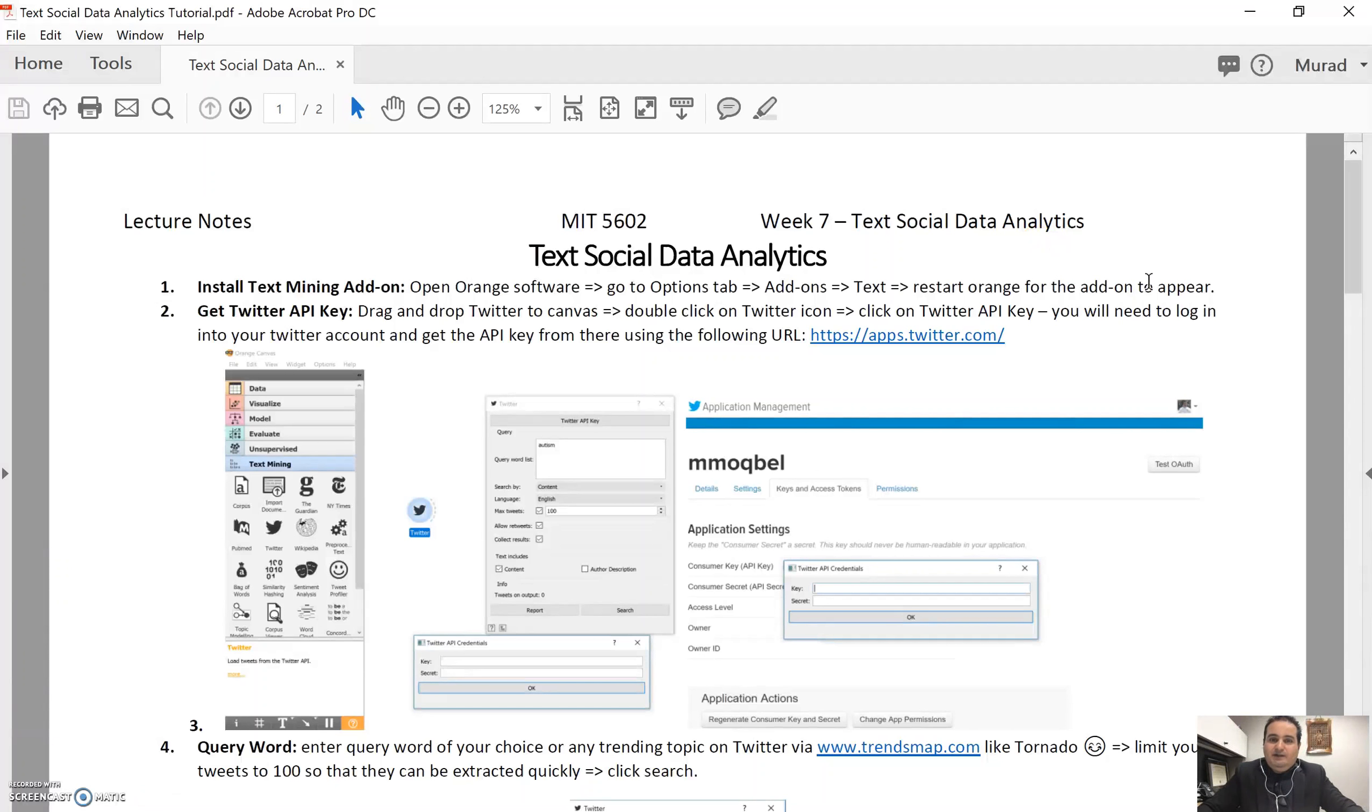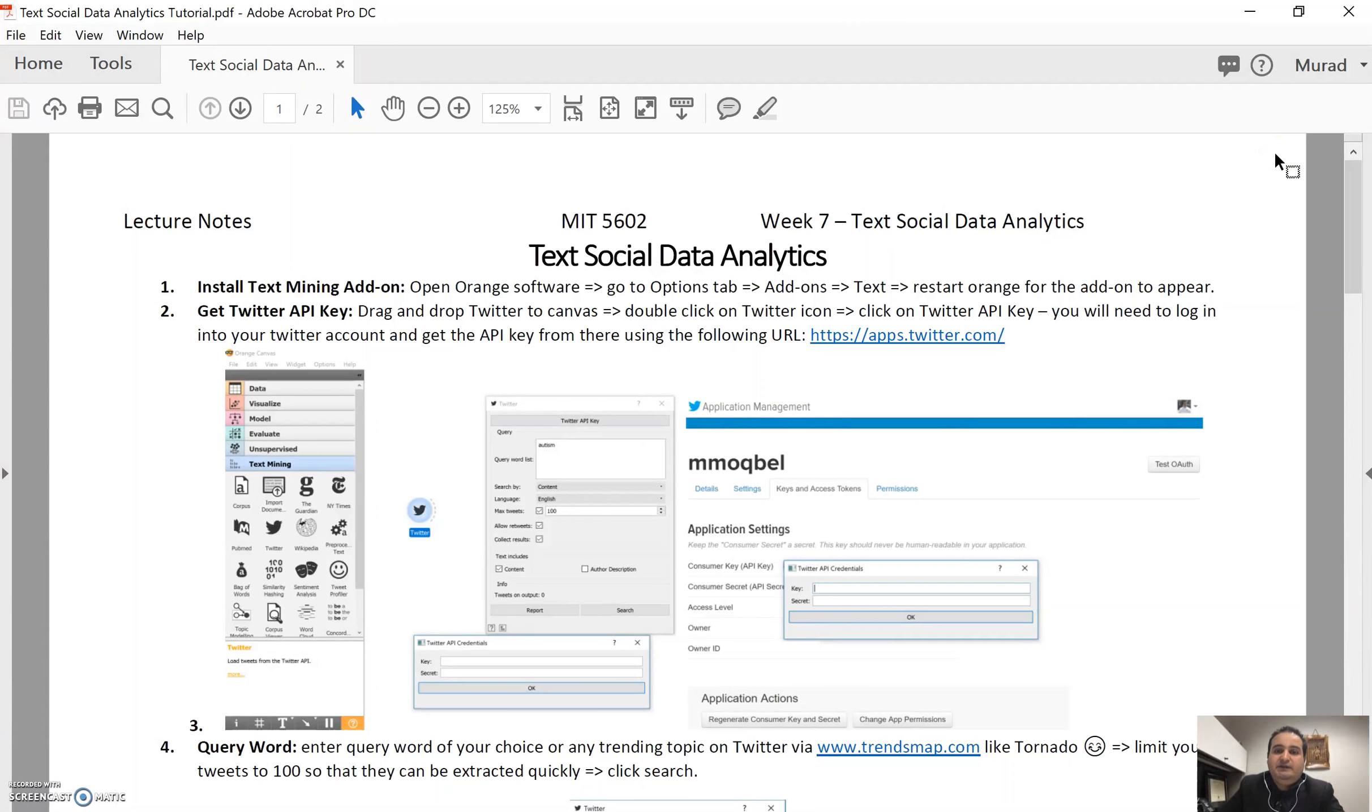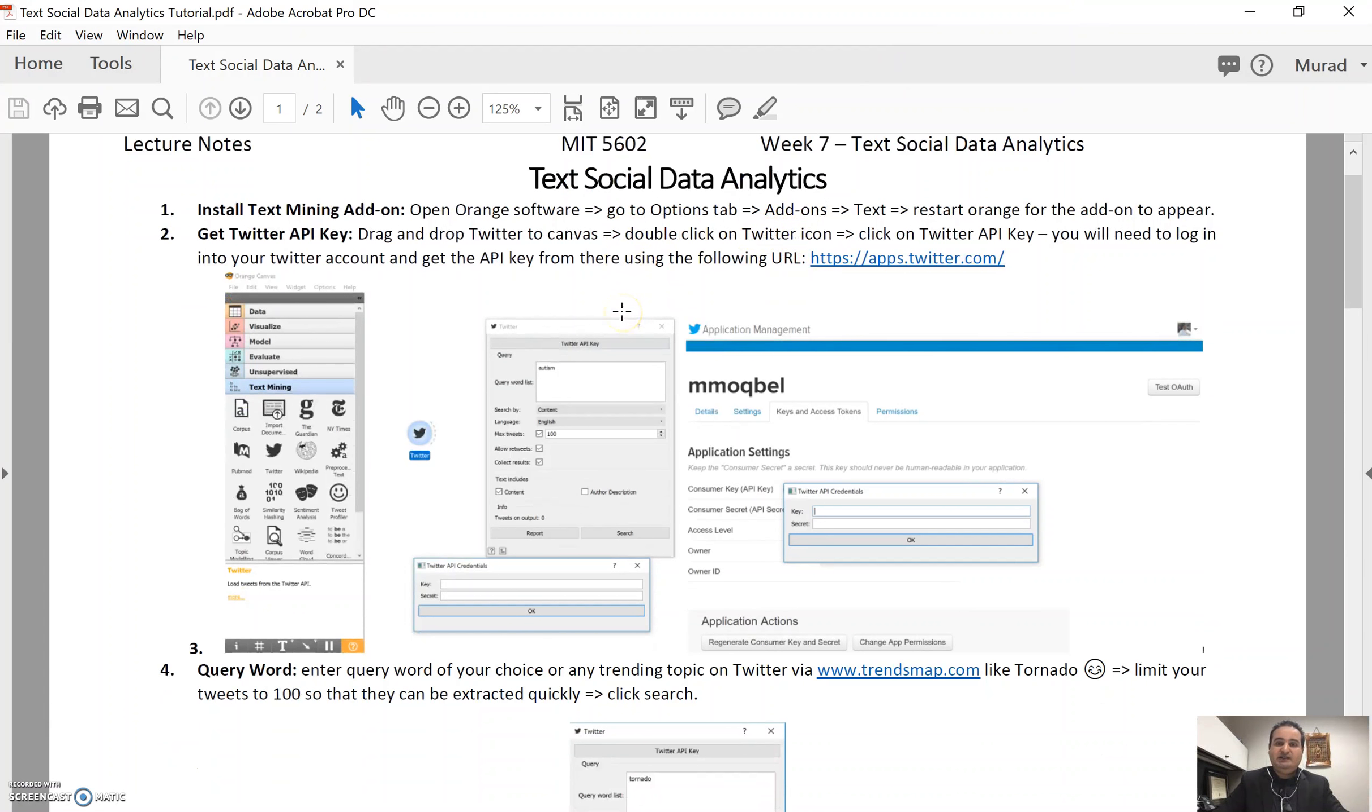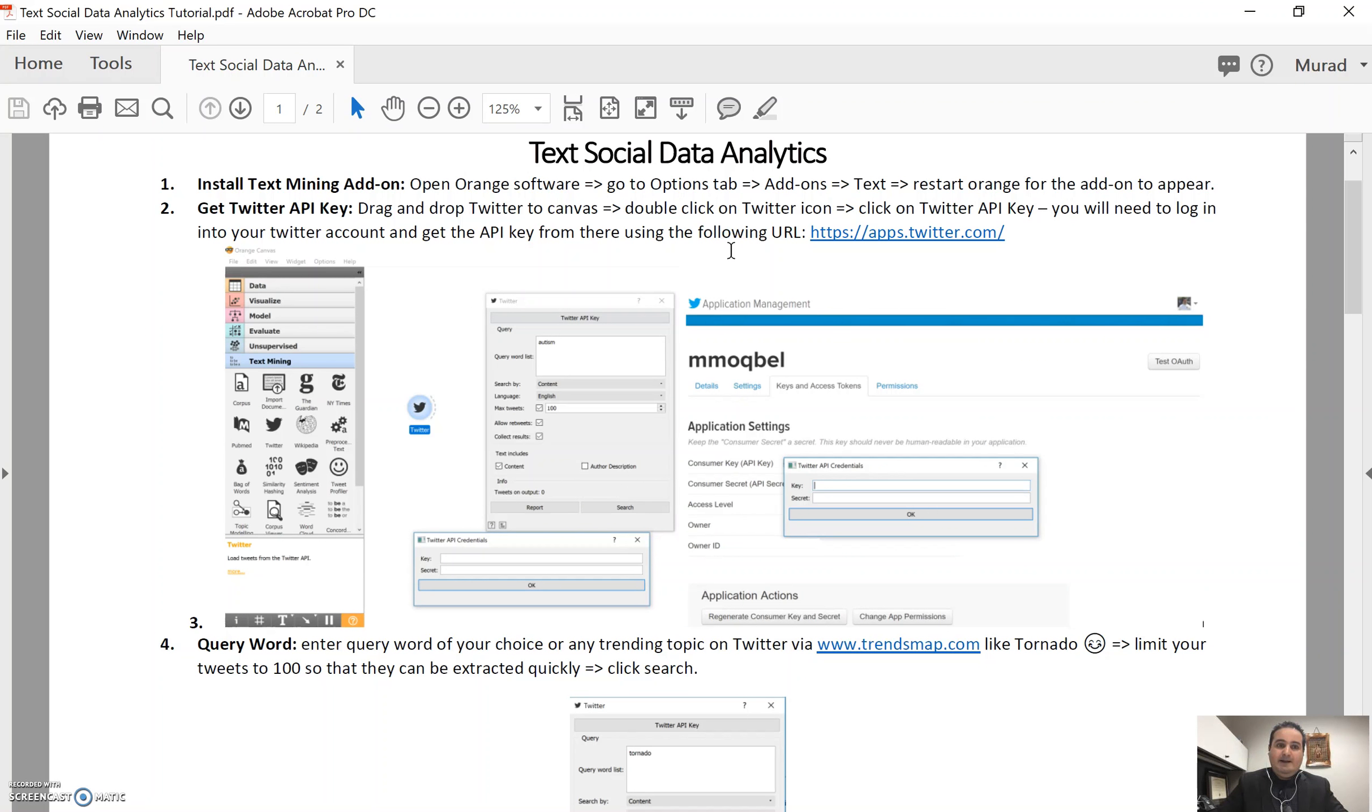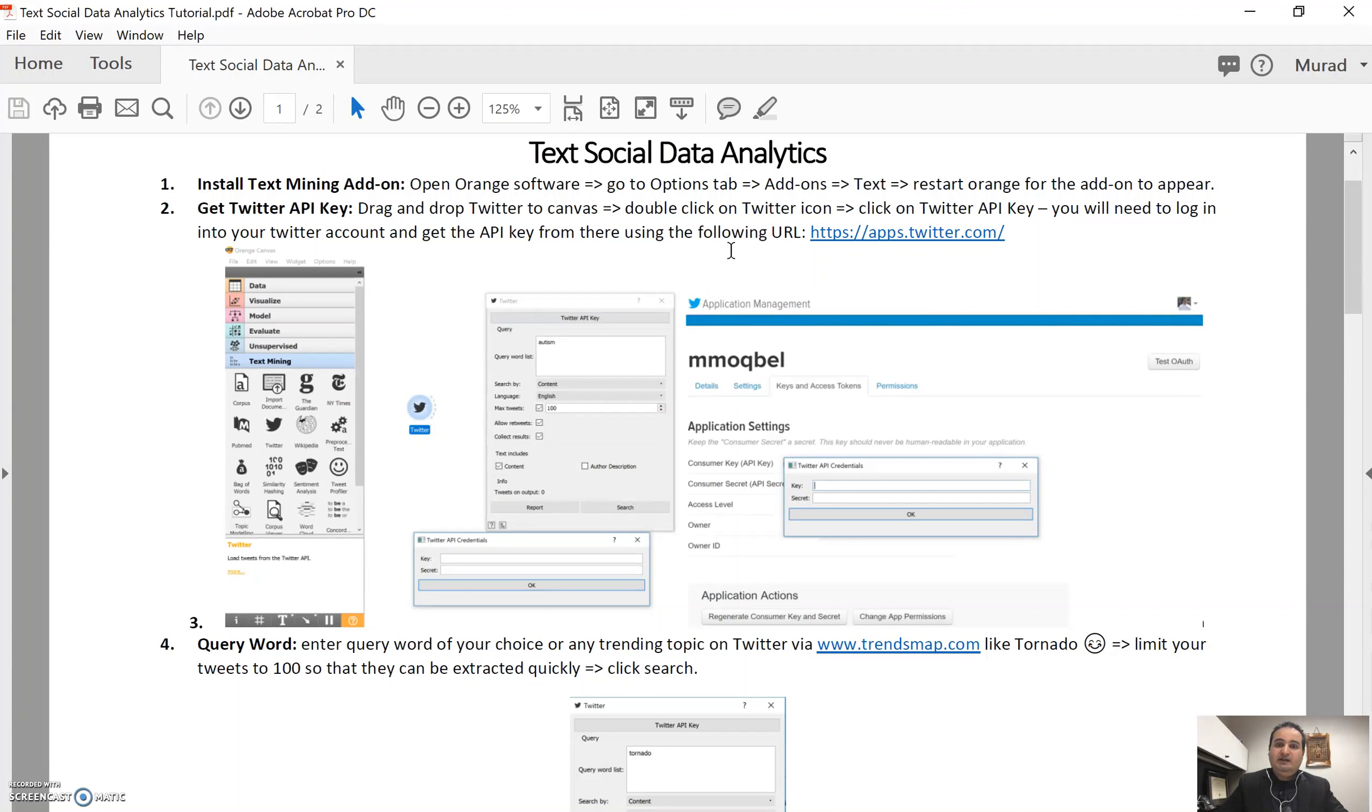Hi everyone. Today we will continue, or actually finish, the last recording for this class which is week 7, text social data analytics. In this video today we will briefly go through how we can extract data from Twitter, live data from Twitter, through a data mining tool that is Orange, and then we will analyze this data. We will pre-process this data to clean it up and then we will run a sentiment analysis and word cloud. Alright, so let's get started.